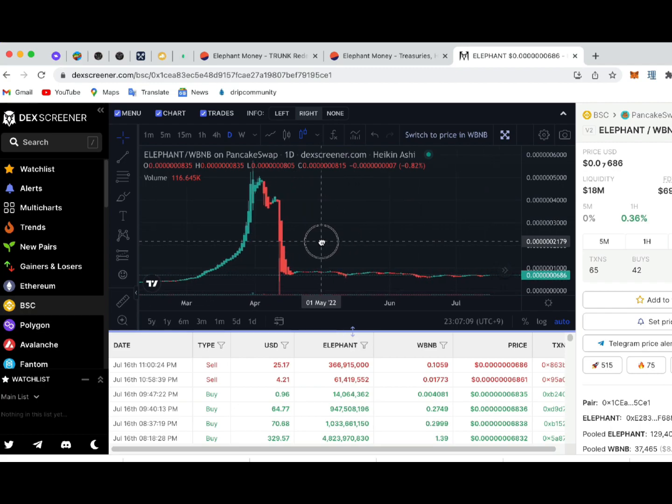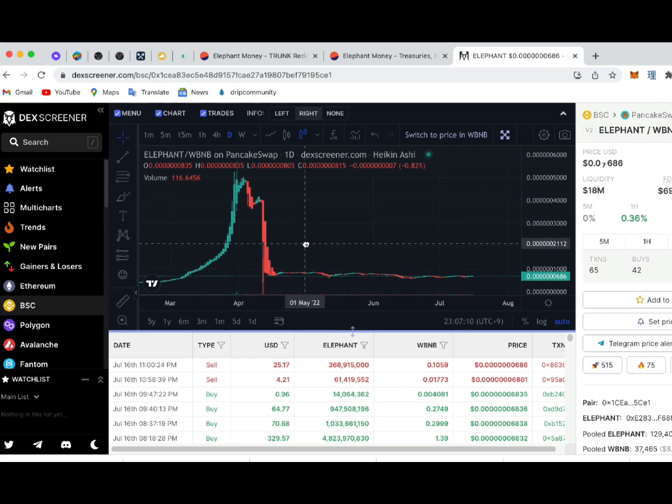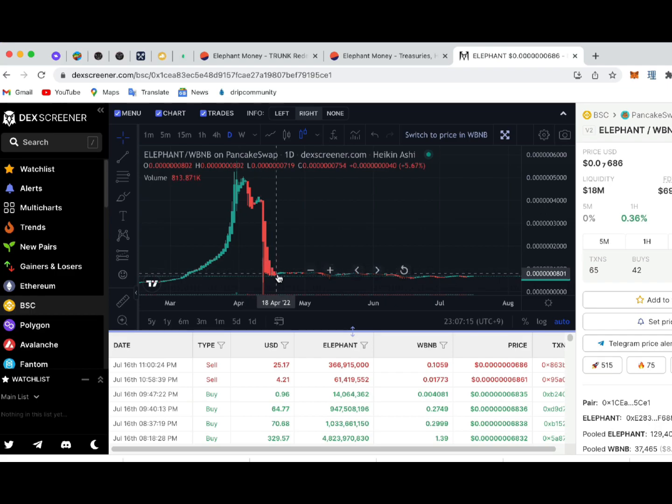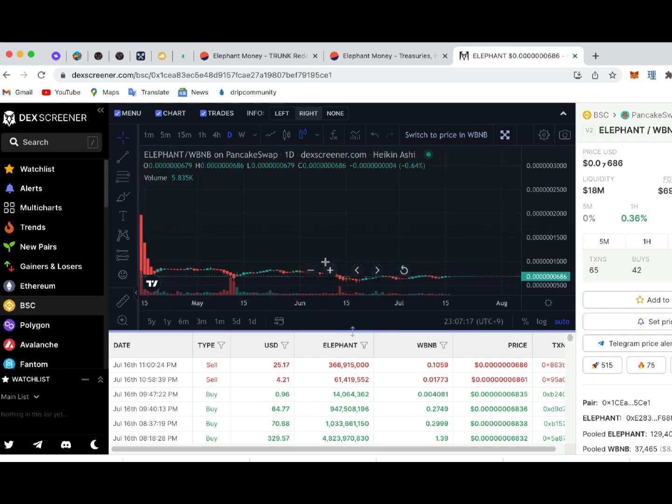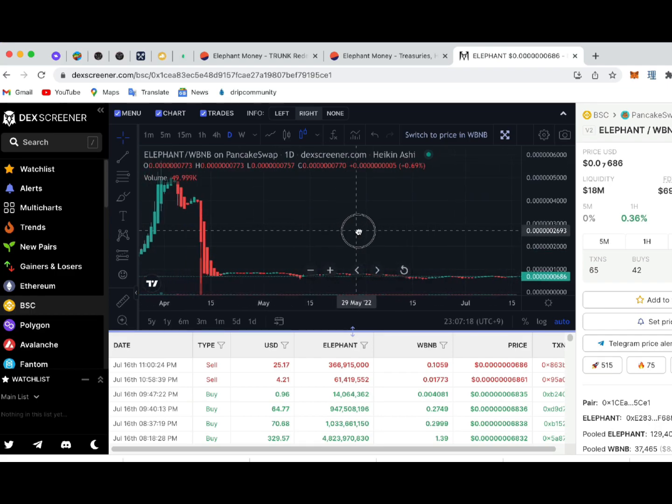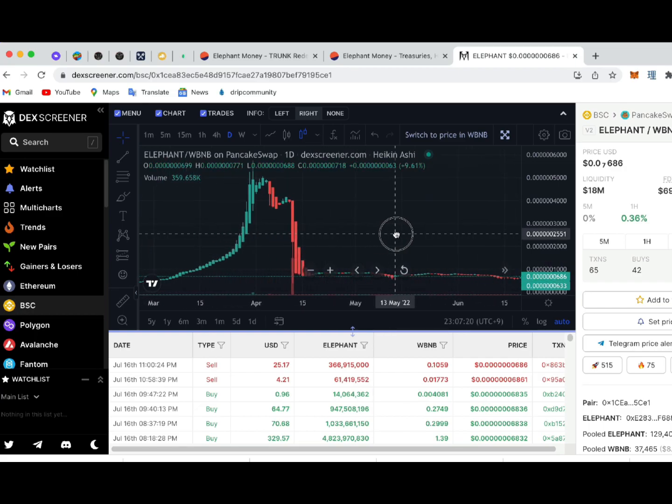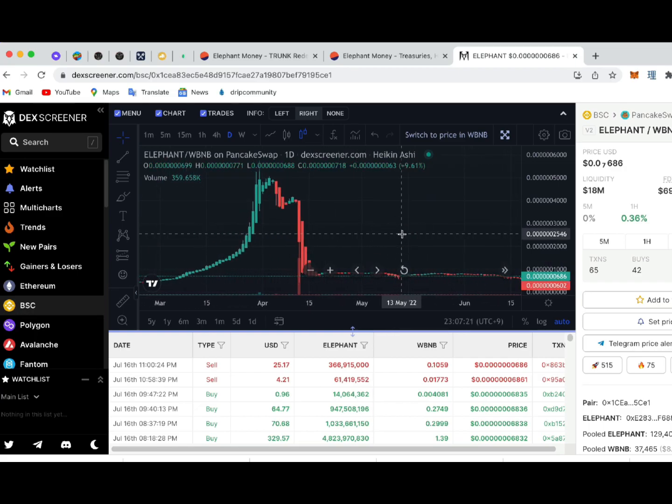We're not starting over from zero, so theoretically speaking, it shouldn't take as long to reach that level again. But this is entirely up to the market conditions, the public sentiments, and our contribution as a herd to get it climbing again.